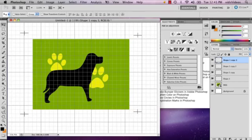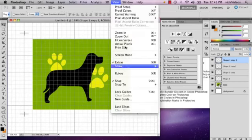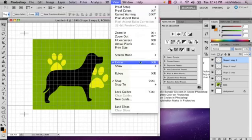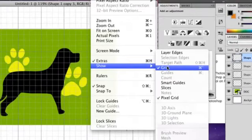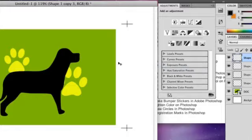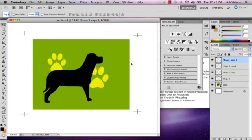You can get rid of your grid by going to View, Show, and Grid once again. There you'll have your crop marks. My name is Alex, and this is how you make registration marks in Photoshop. Thank you.